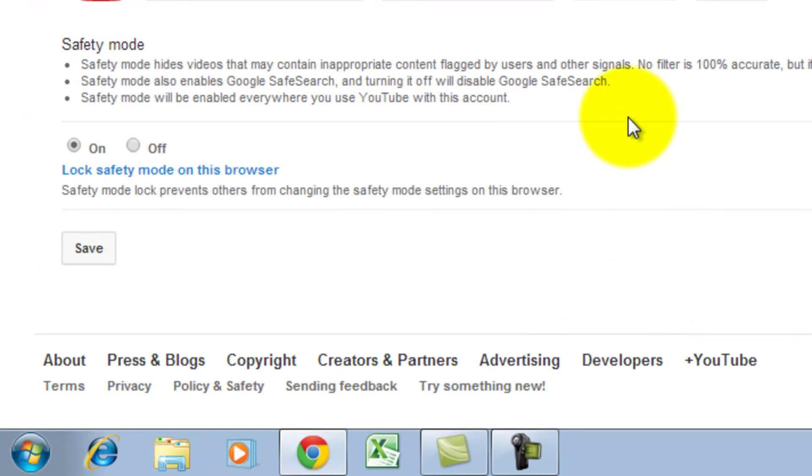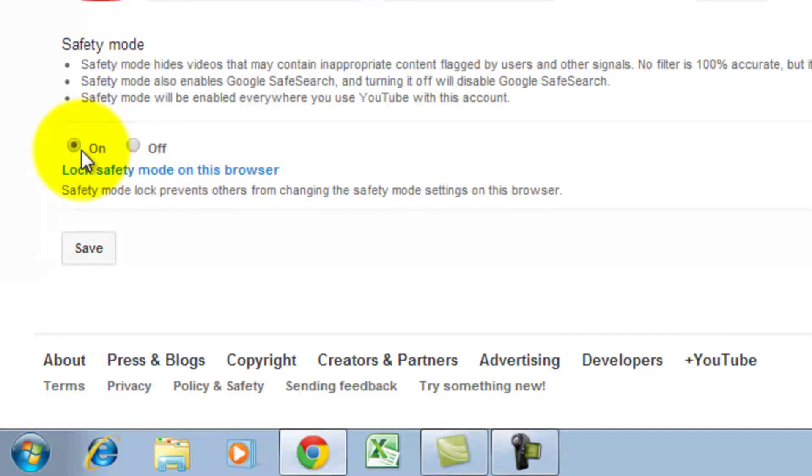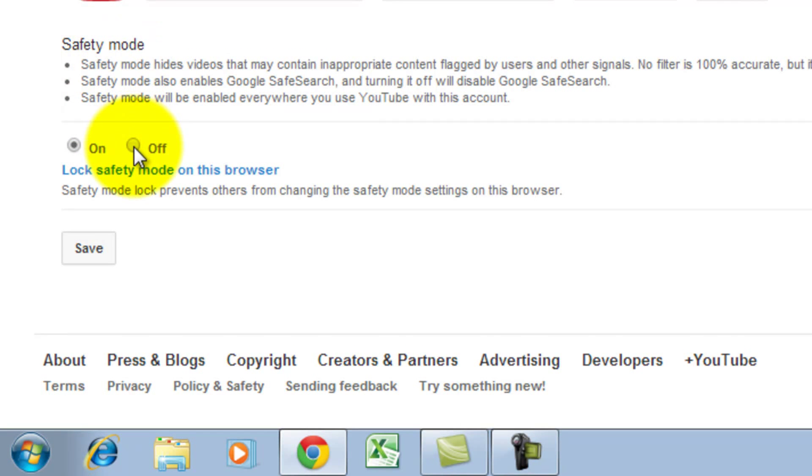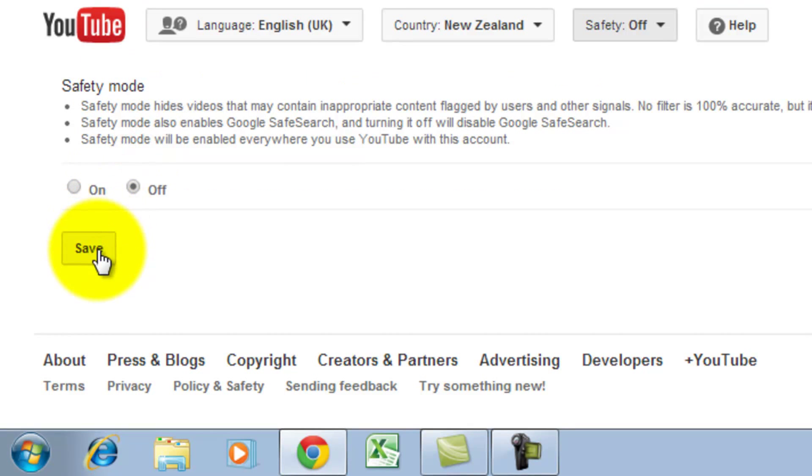If you click on this option, you will find there are two buttons saying on or off to activate safety mode or disable the safety mode. For my case, I would like to turn off this mode. If I click on the off button and save this option, it will show me the safety mode disabled successfully.